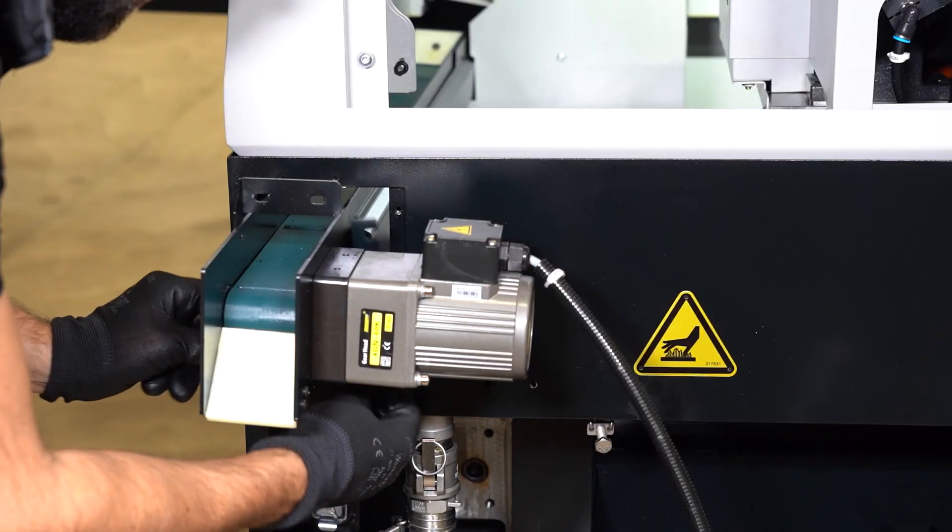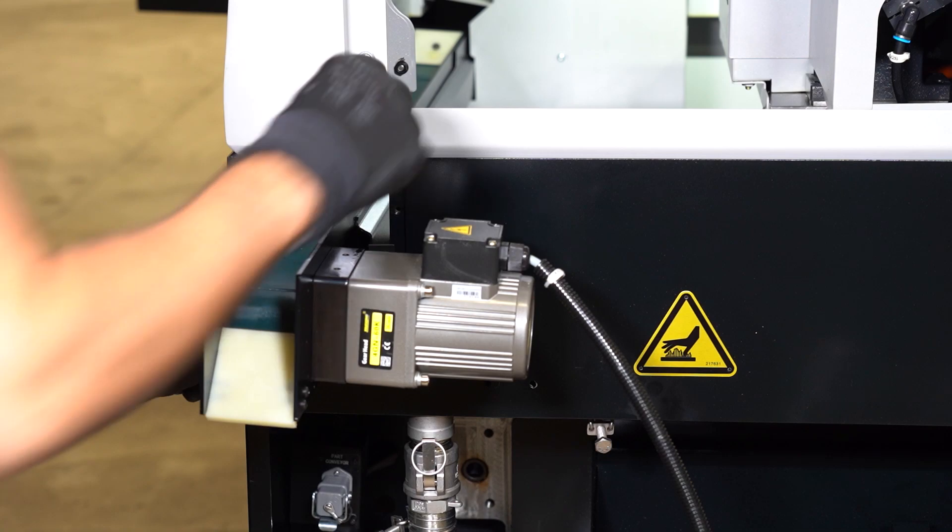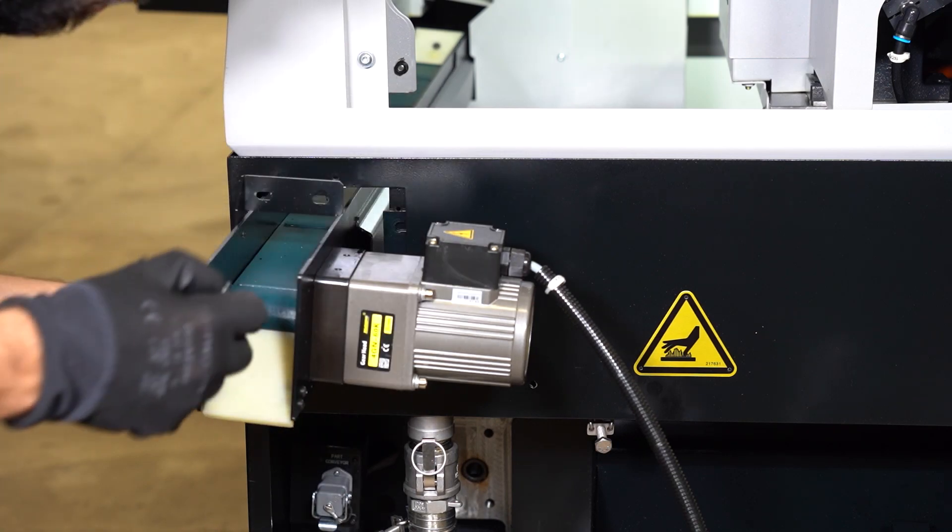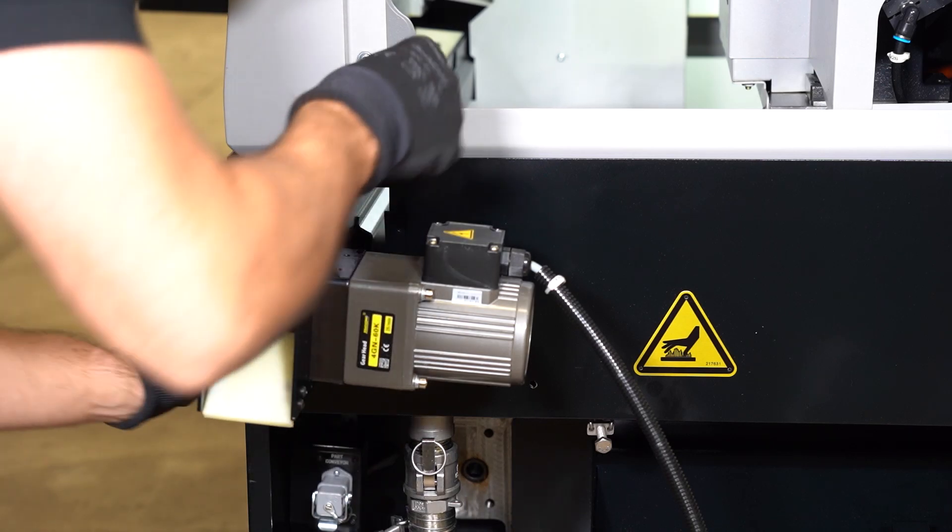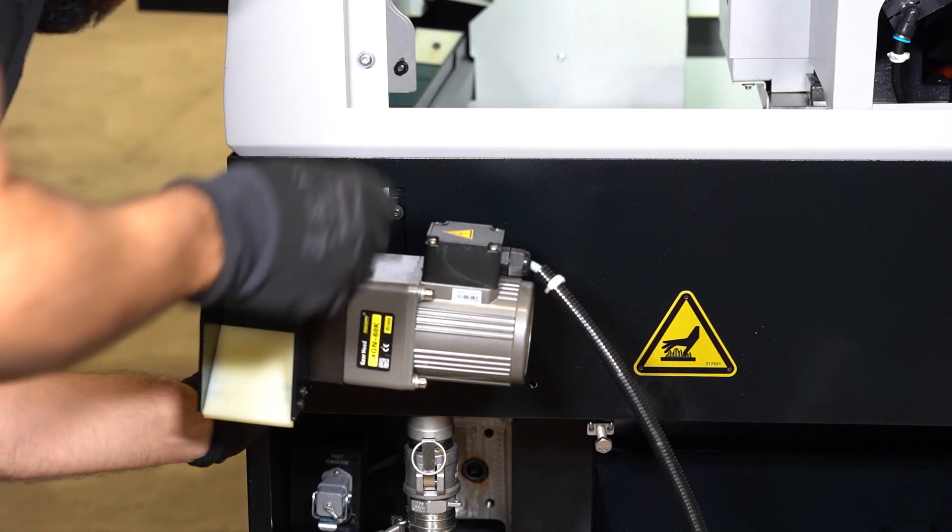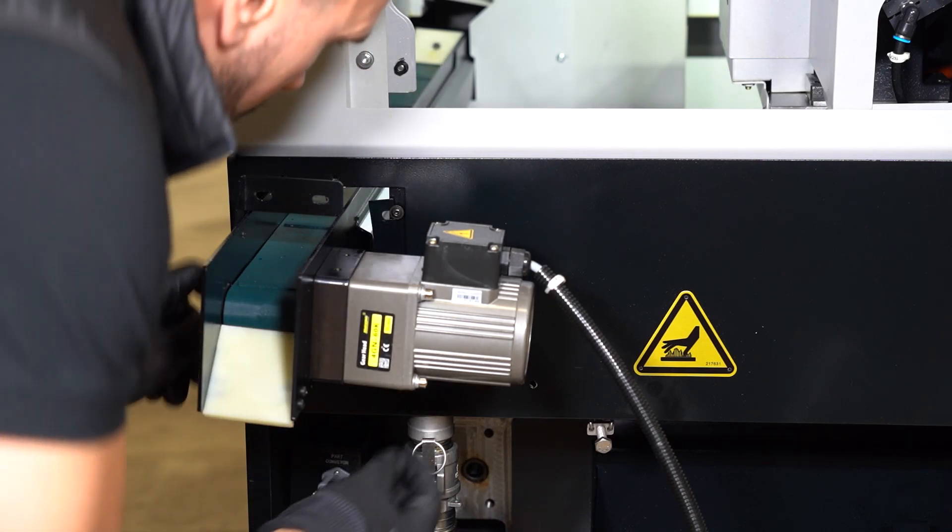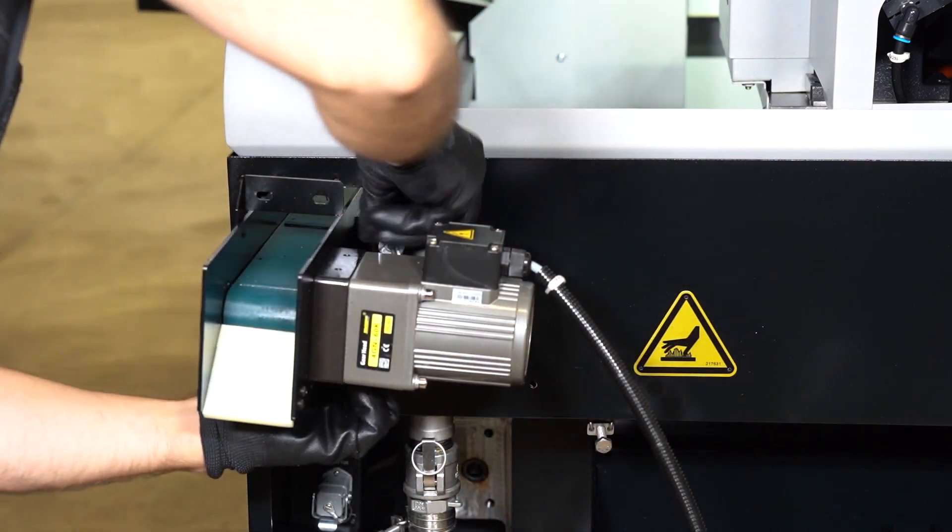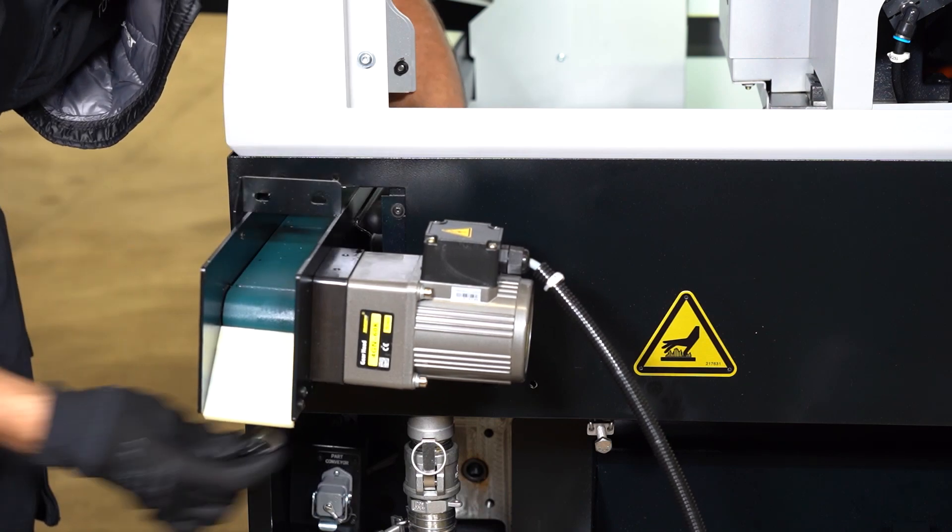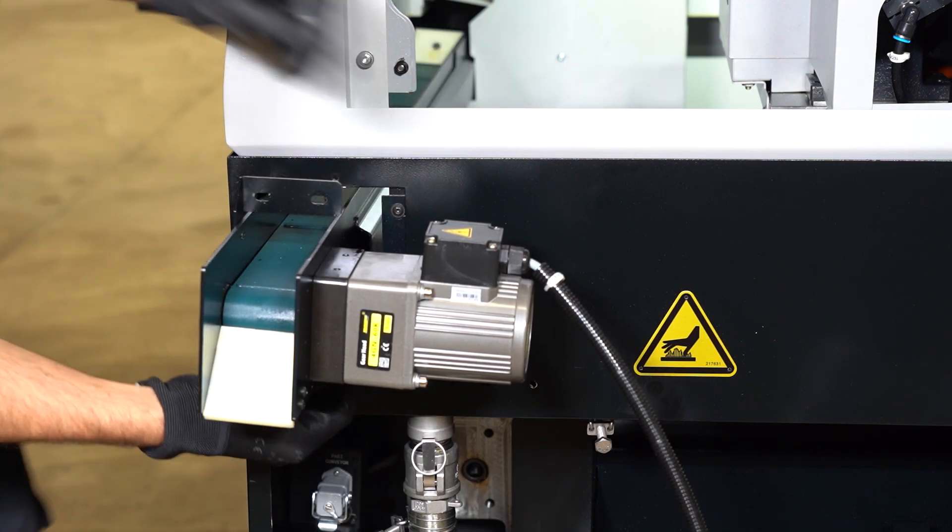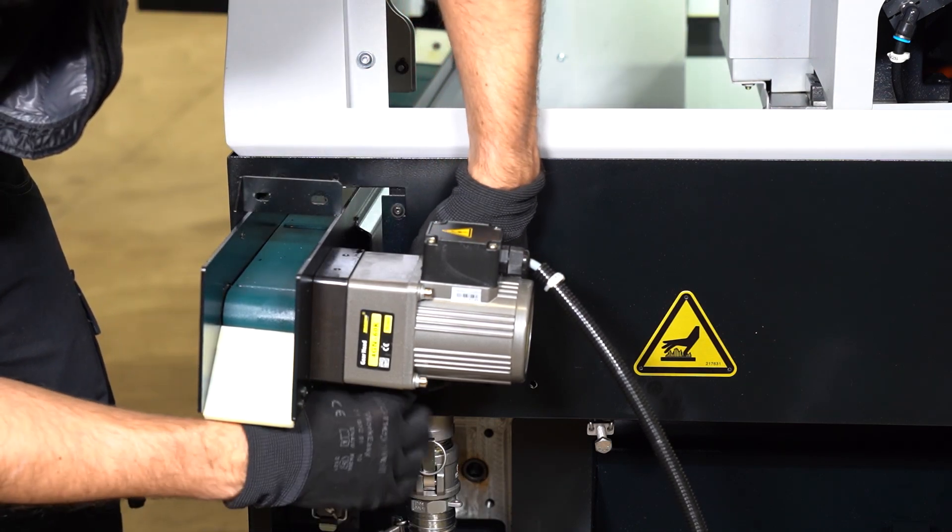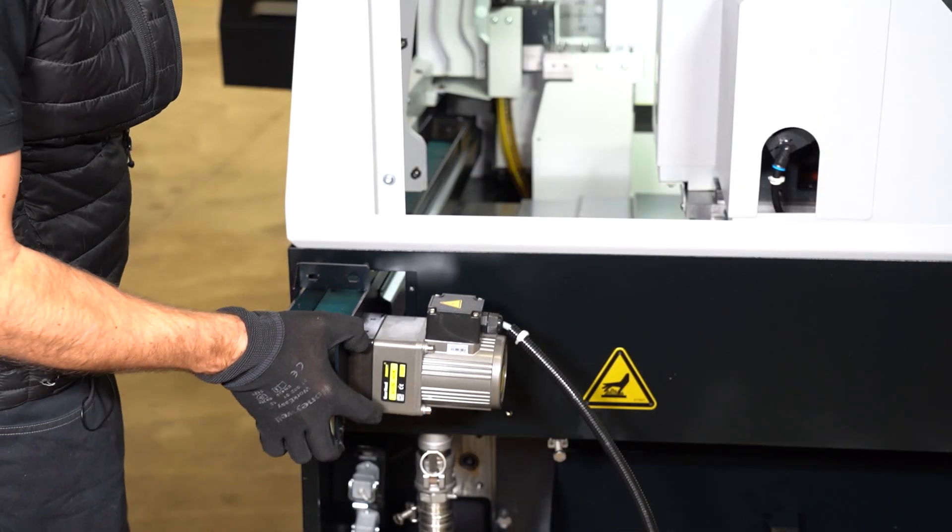Prepare your bracket. This bracket is going under the part conveyor. It is fixed by two screws on the right side of the part conveyor. You can now push the part conveyor all the way in.